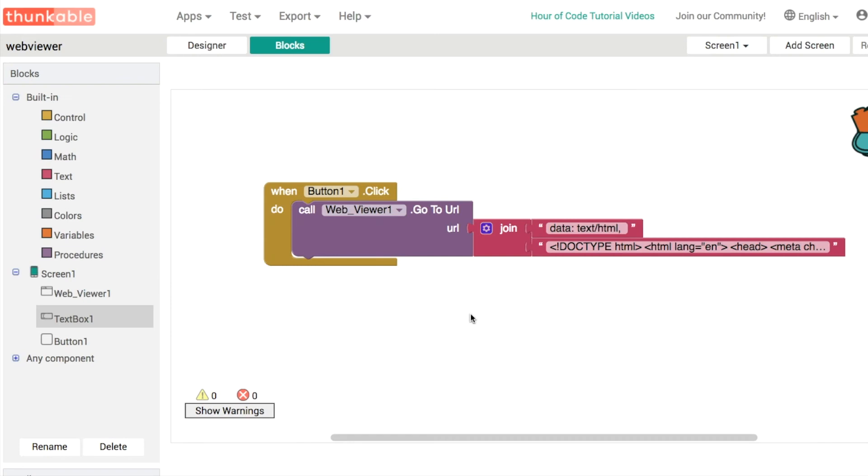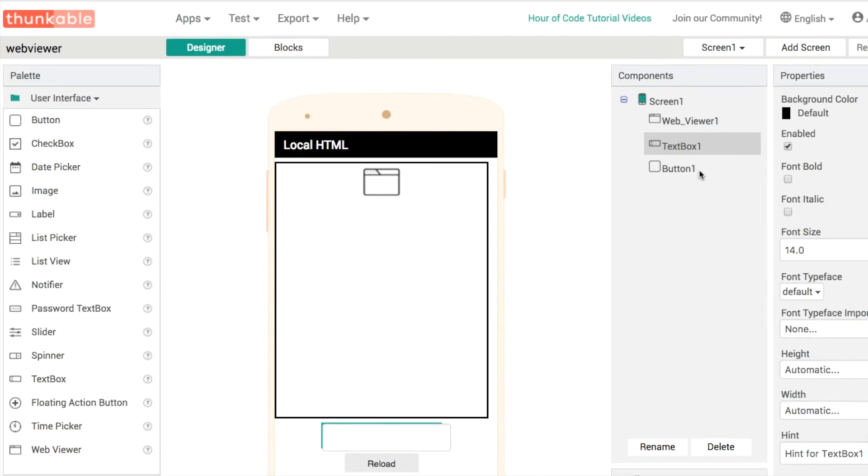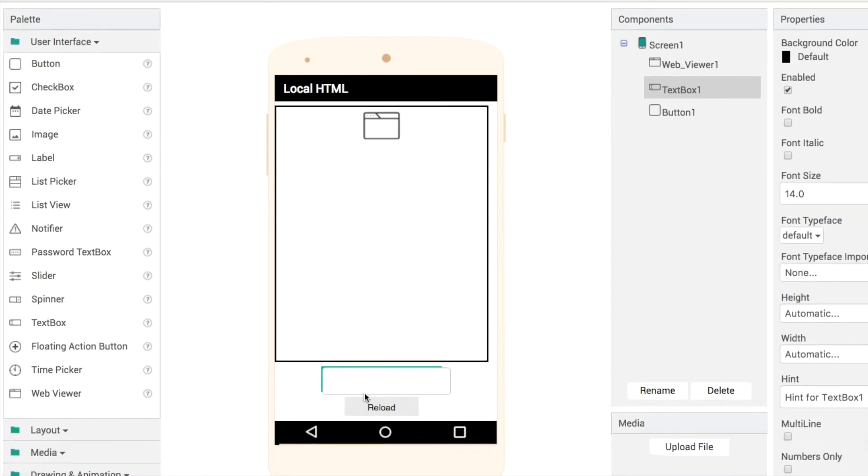Hello and welcome back to another Thunkable Tip. My name is Donald and in this one we're continuing our tutorial about the web viewer. In the last video we loaded in some HTML and CSS directly into this web viewer component.